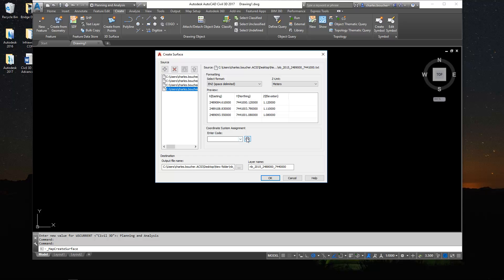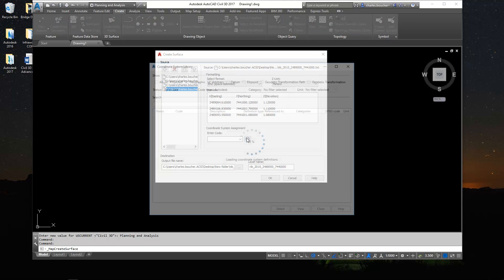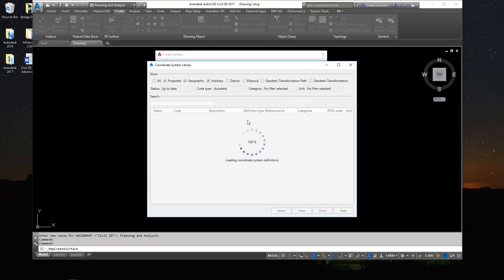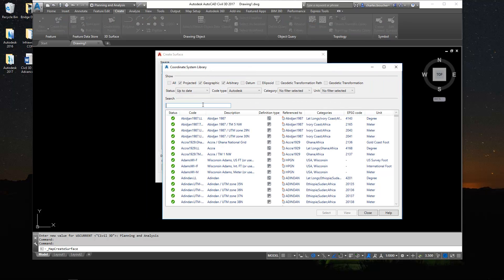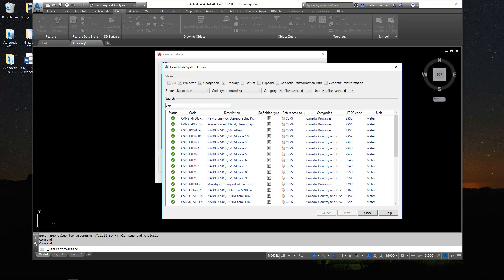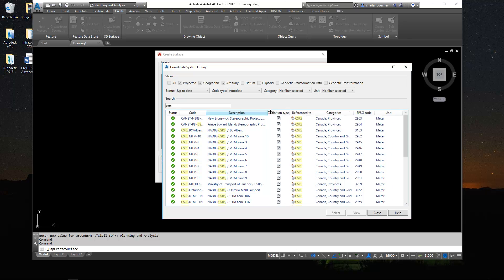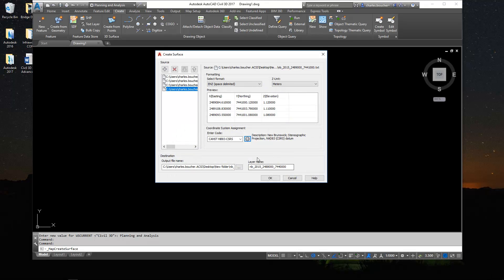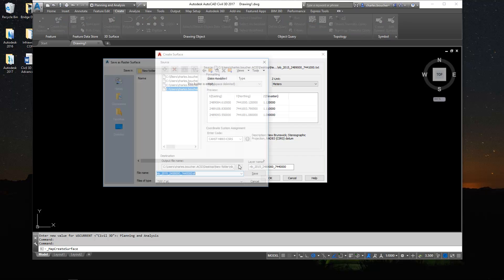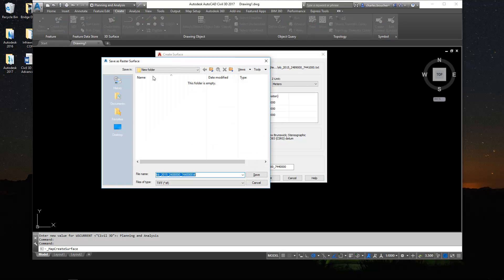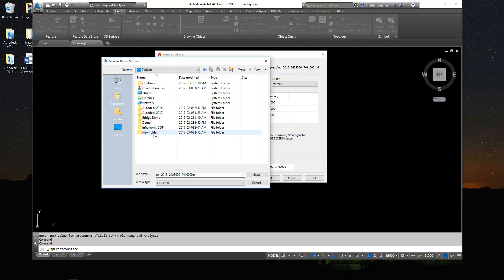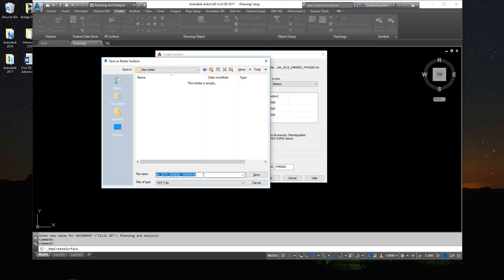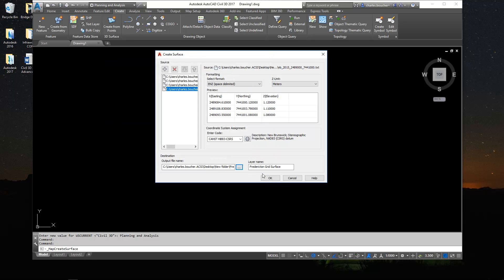Next you want to make sure that you assign the proper coordinate system for the surface. So I'll search here for CSRS. And then New Brunswick comes first, so I'll select that. Next I'm going to set the output location for my new surface. You'll notice here it's going to create a grid geotiff surface. So I'm going to give it a name here that we can recognize later. And we're going to save that as a TIFF. And that's it. We'll click OK and let it run.